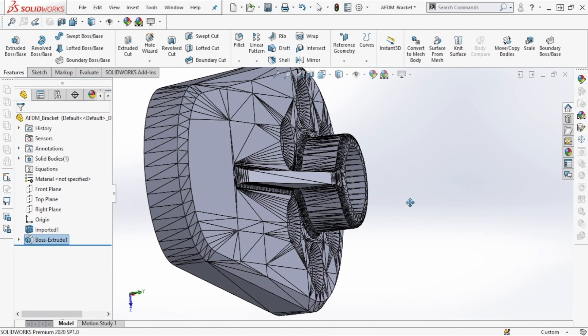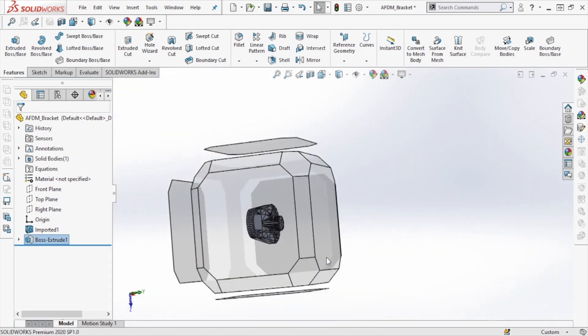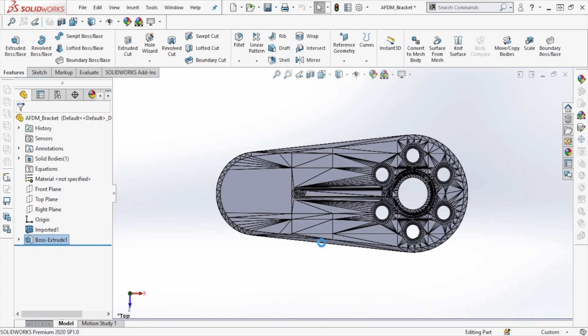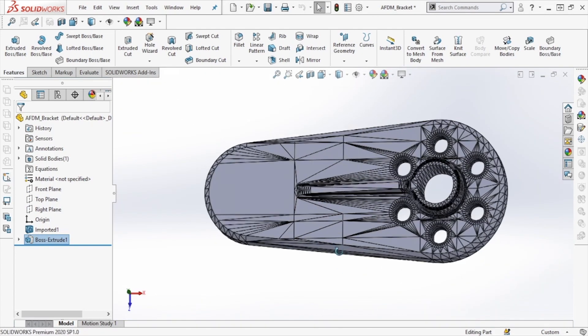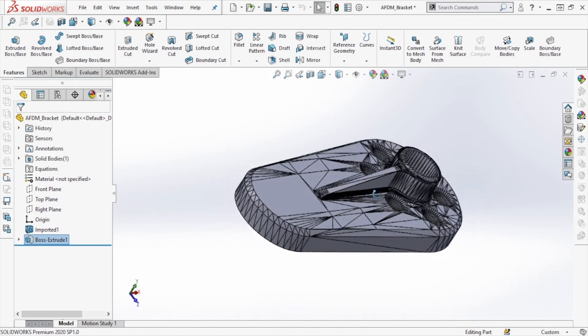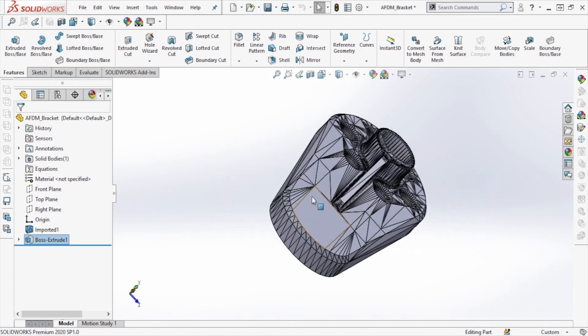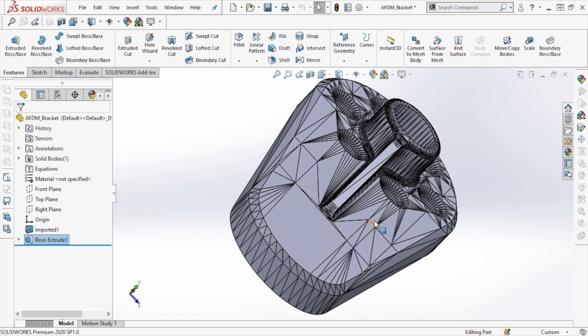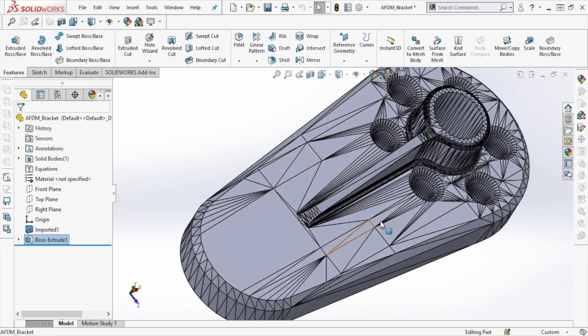At this point, our modification of this model is complete, and the slot feature has been deleted. The file can now be re-exported as an STL for future use.